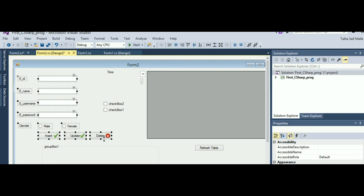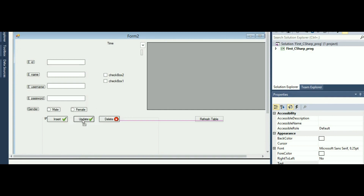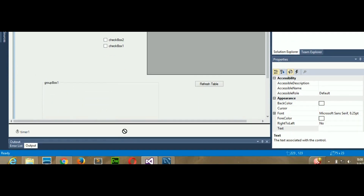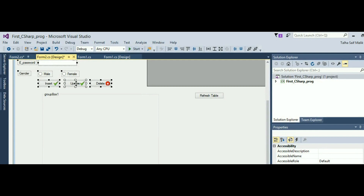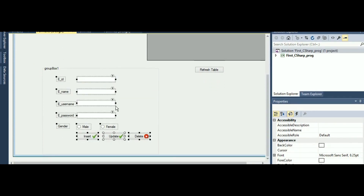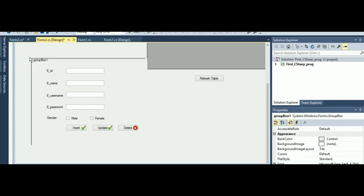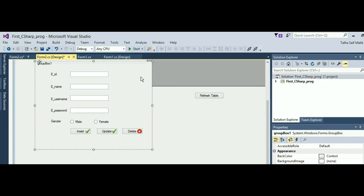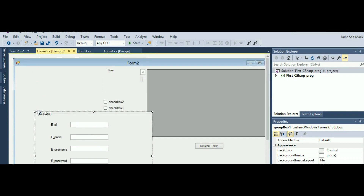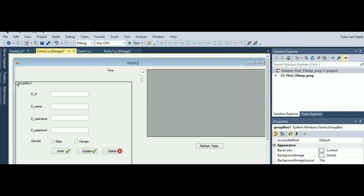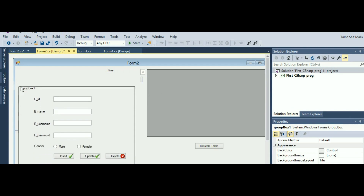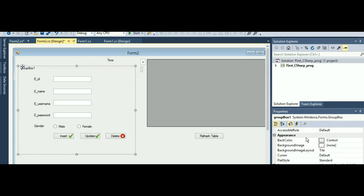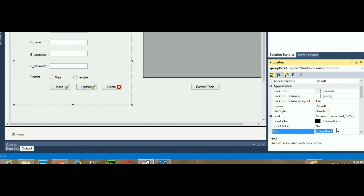I will move all of the controls into the group box by dragging them right inside it, so the group box will catch them. I will move the group box to the right position. These extra checkboxes I don't need anymore, so I will delete them. Now I'll go to the group box properties and change its name.